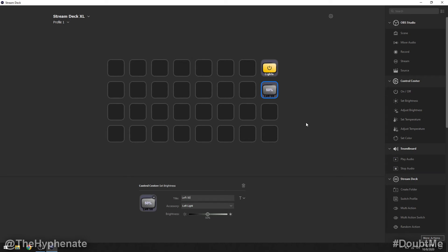Now once you press this button it's going to instantly go to 50% power on that specified light. If you want to do it also to the right light then you're going to have to also make another button for the right light.